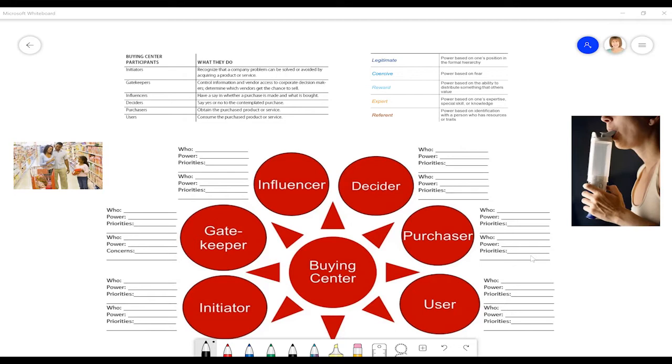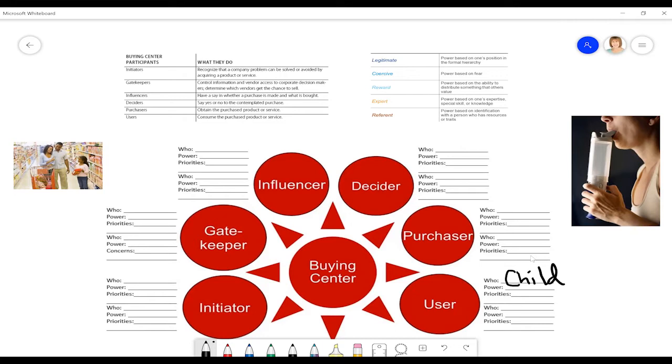At first, this looks like a very simple example, but let's work through it. Let's start with the end user. Obviously, it looks like the little girl would like the box of cereal or the box of crackers. But then let's think about the other people in the family.